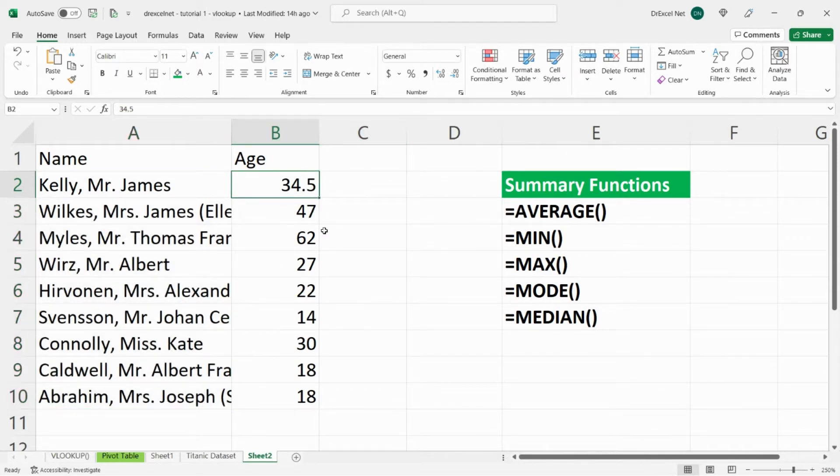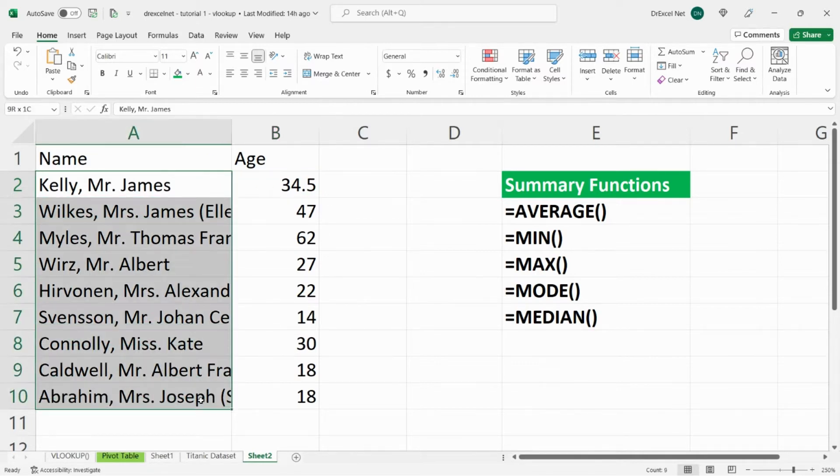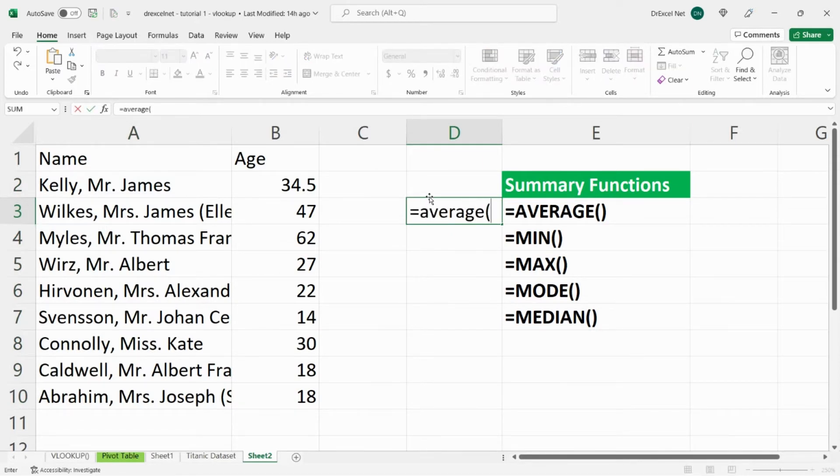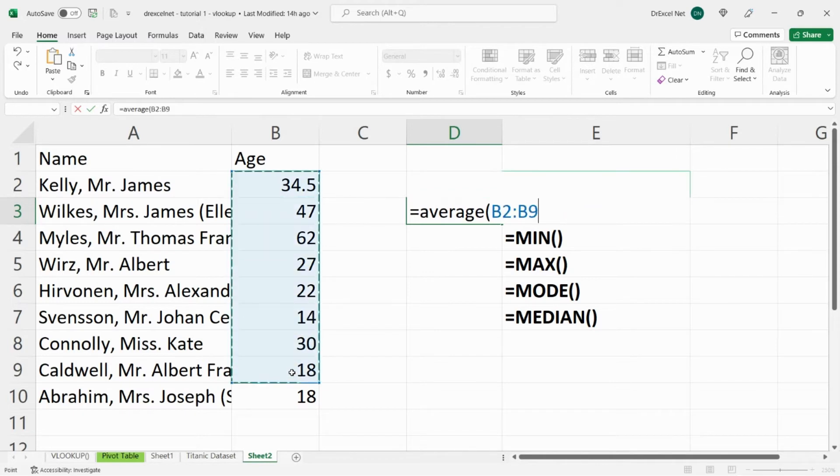Now let's say I wanted to figure out what is the average age of everyone in column A. So I can simply type here equals average, open bracket, I'll select the range of values that I want to average,